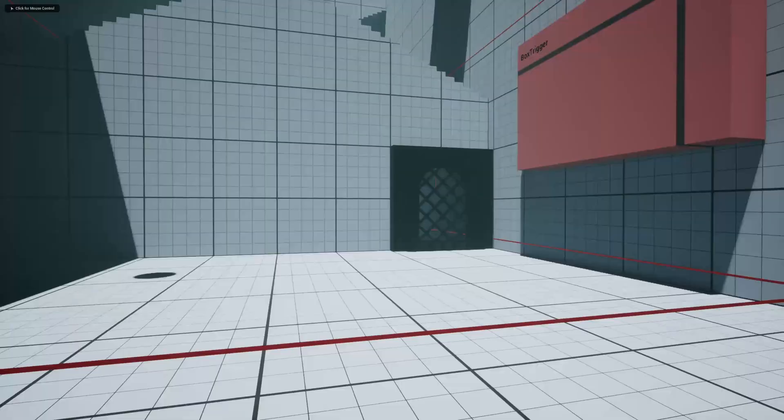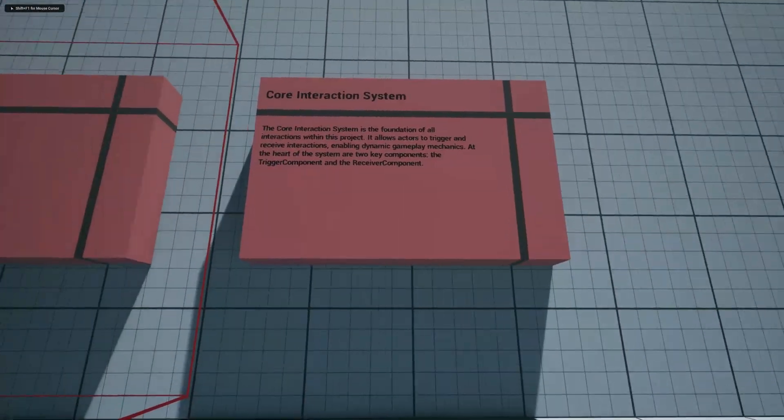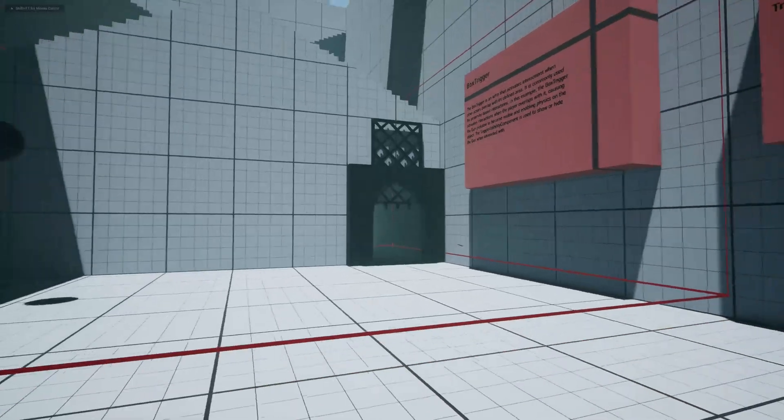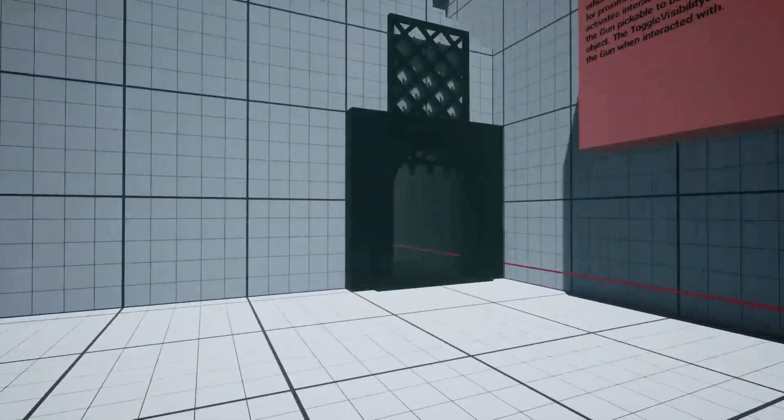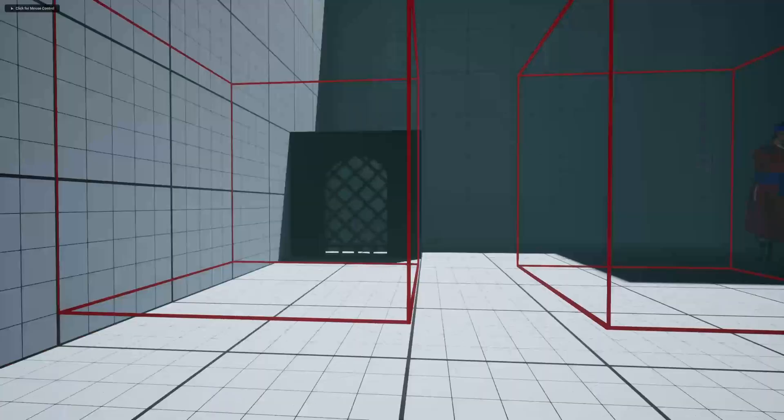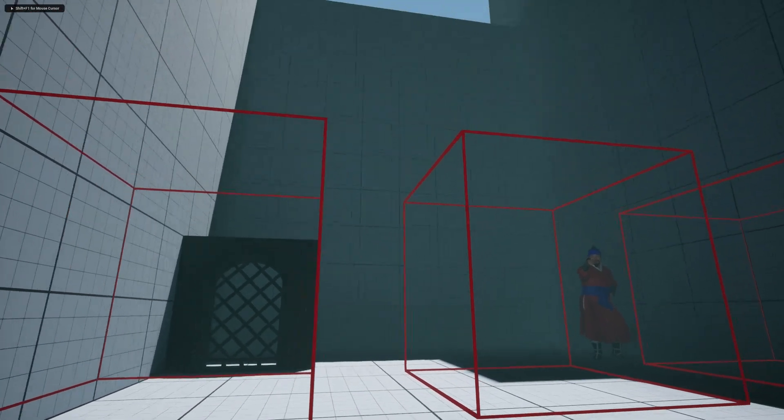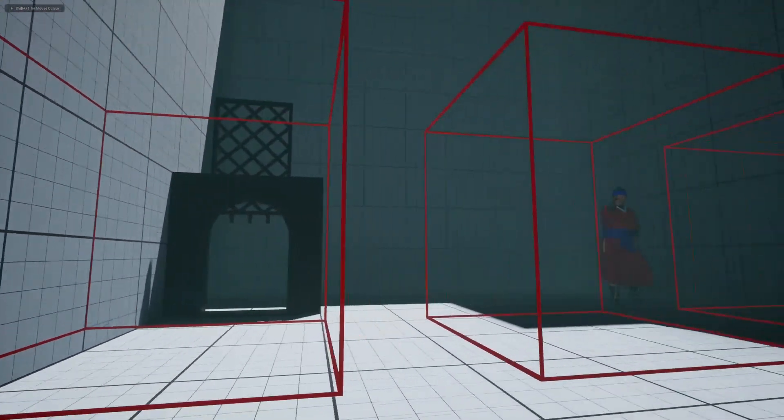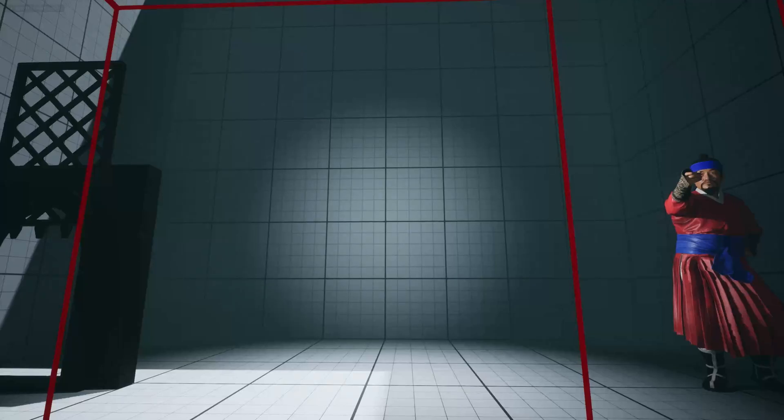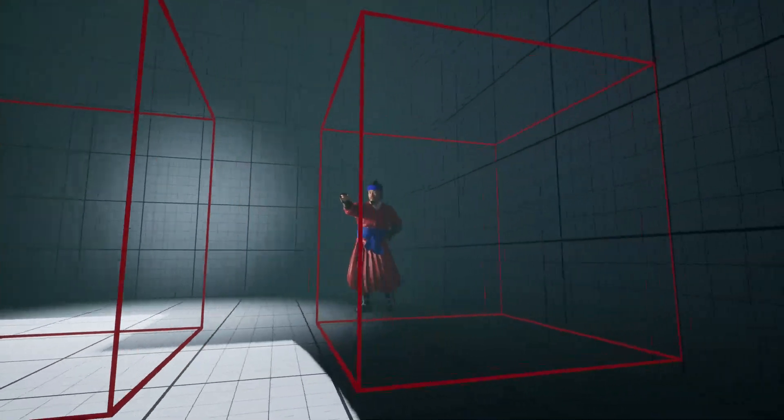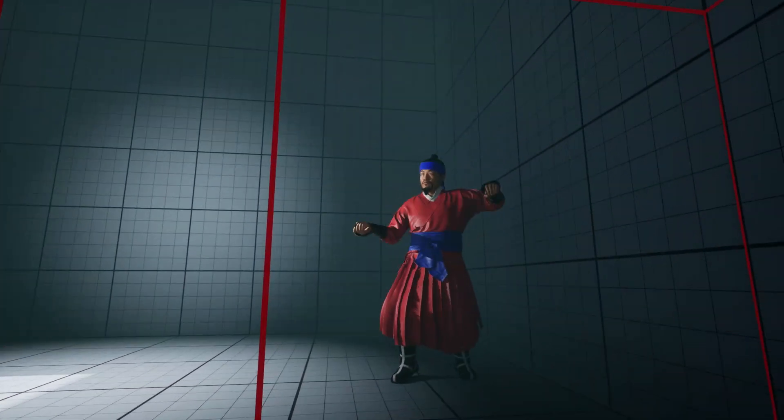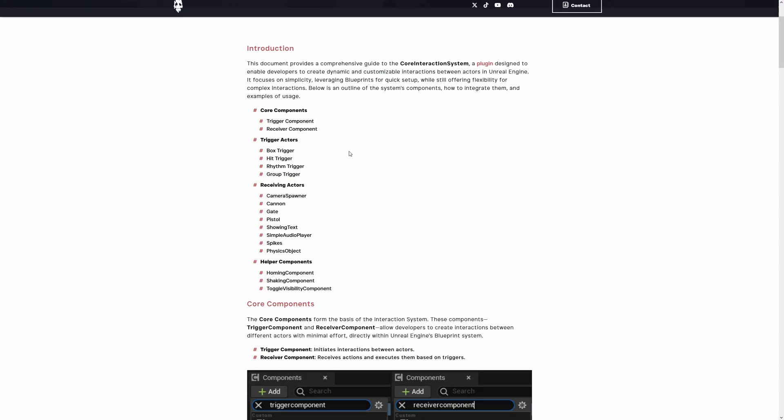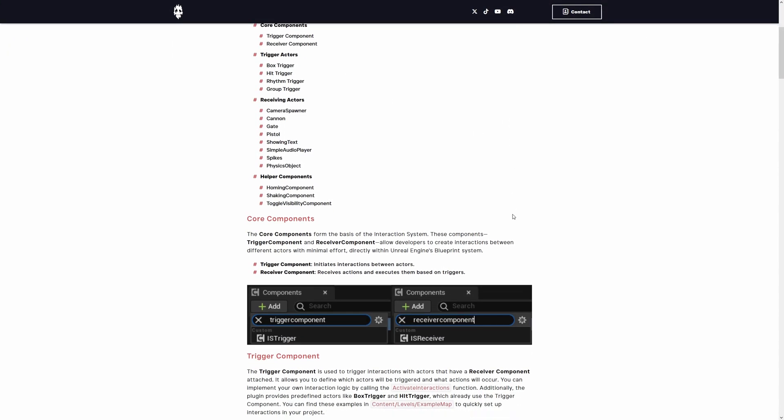By the way, the Dynamic Transform Toolkit works great with our free Core Interaction System plugin, and it's perfect for handling object interactions and triggering events. If you want to learn more about it, check out our video dedicated to the Core Interaction System.